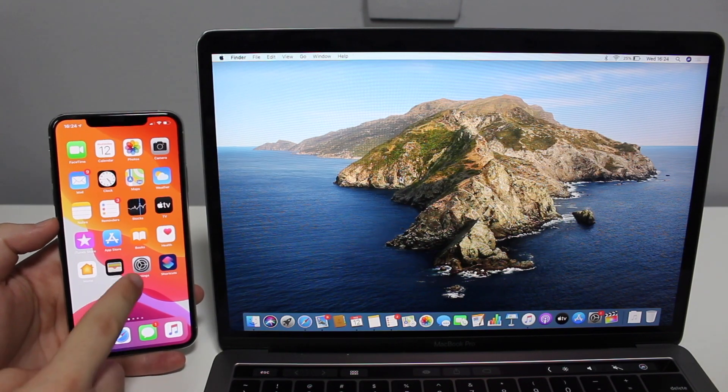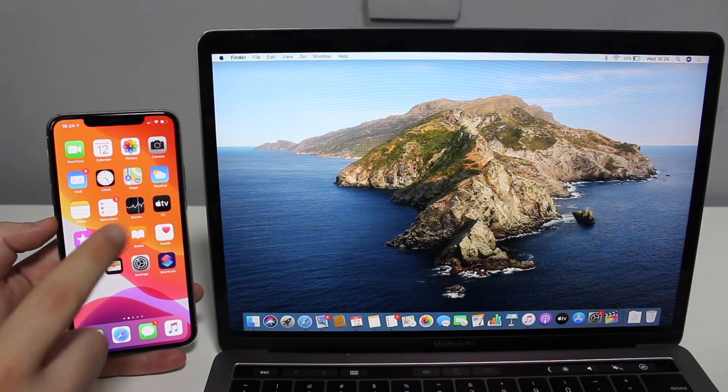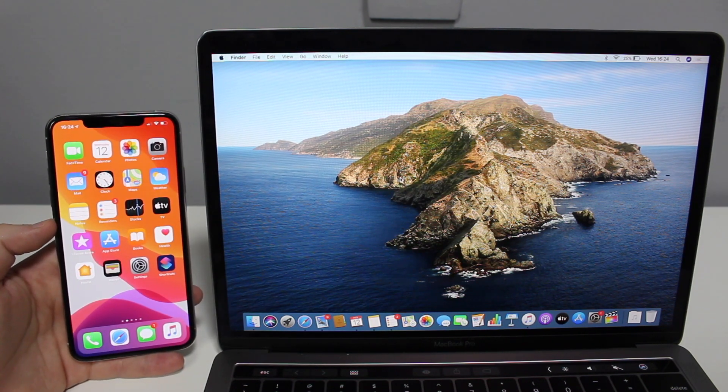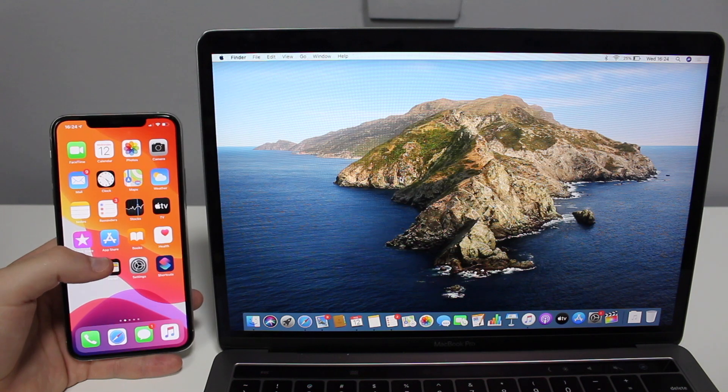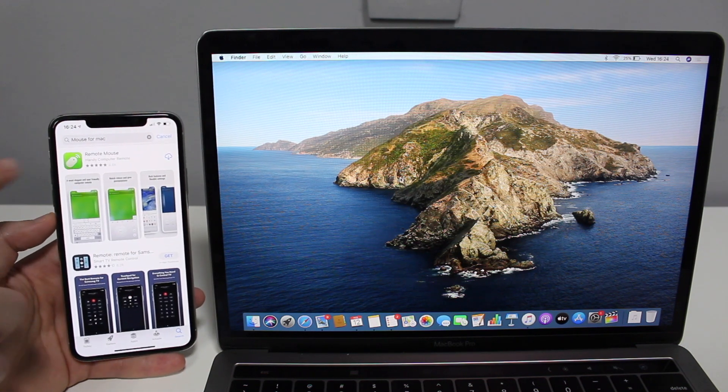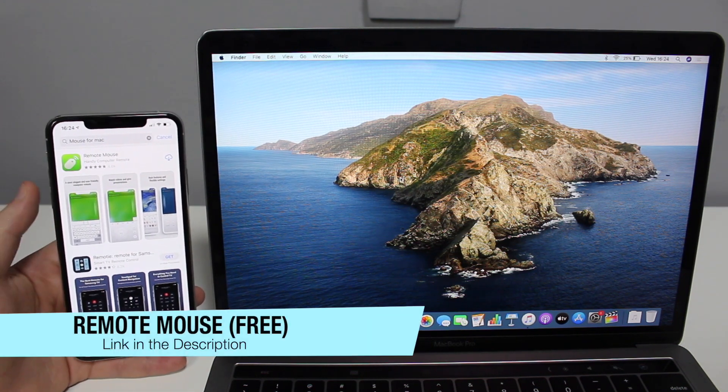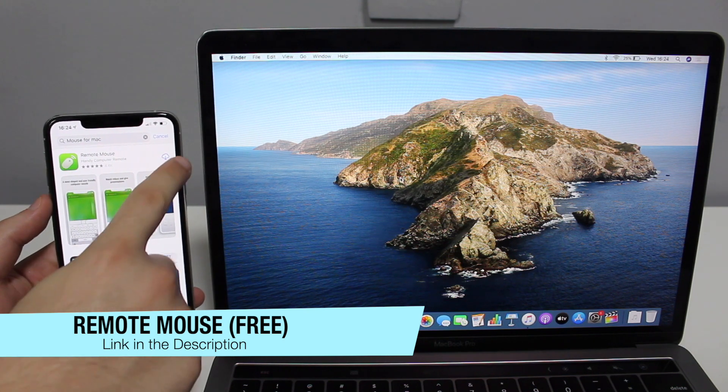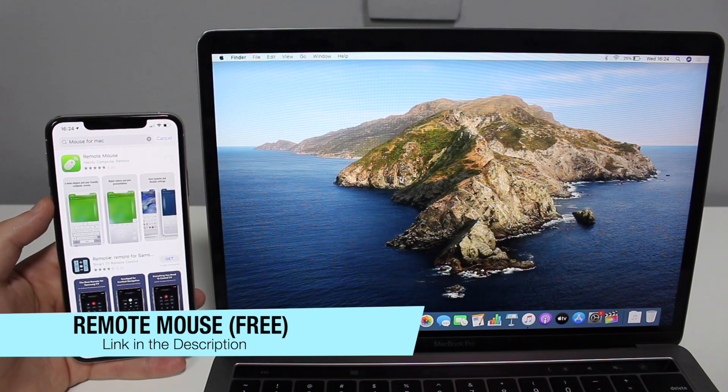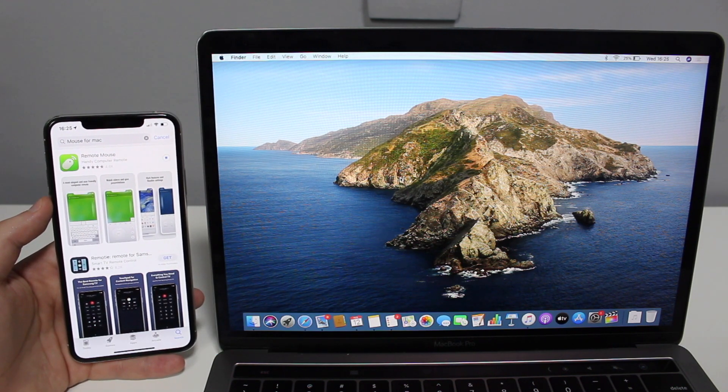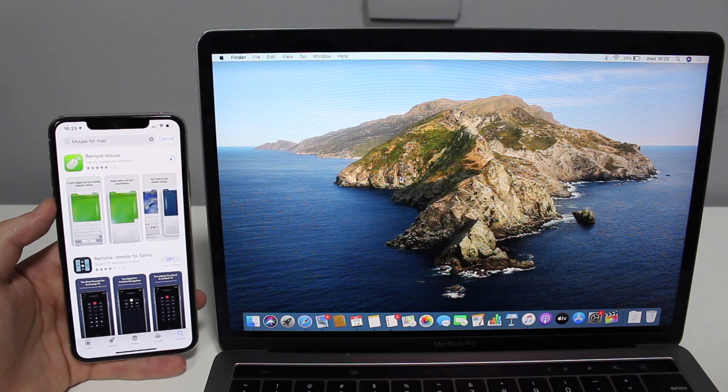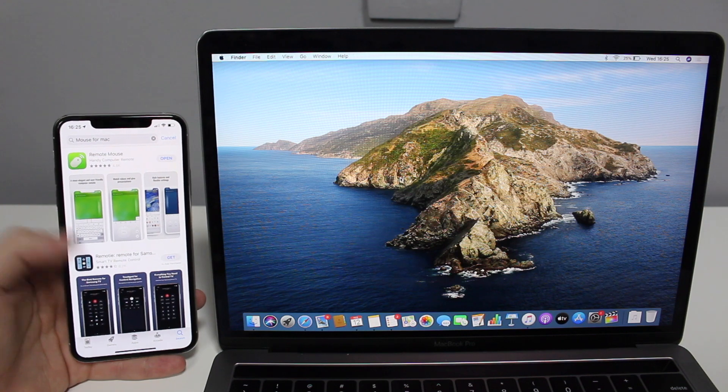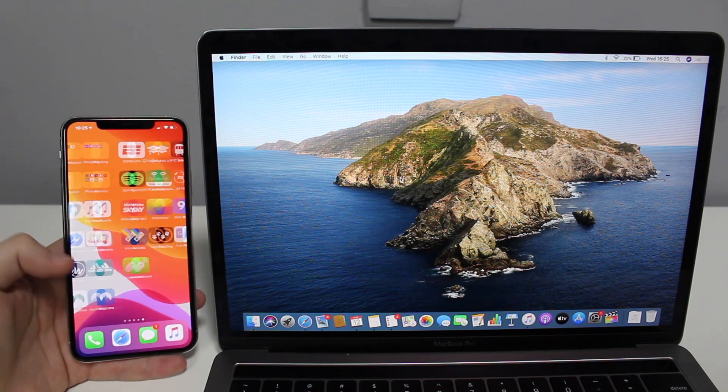Okay guys, so the first thing we need to do is download the application on the iPhone and then on the computer itself. To download on the iPhone, just go to the App Store right here and look for Remote Mouse. That's your option right here. Go ahead and download it. As I said, it is free. There are in-app purchases, but for everything that I showed you in the intro and much more, you can do for free.